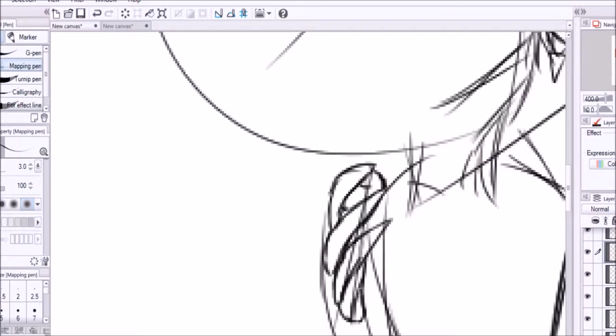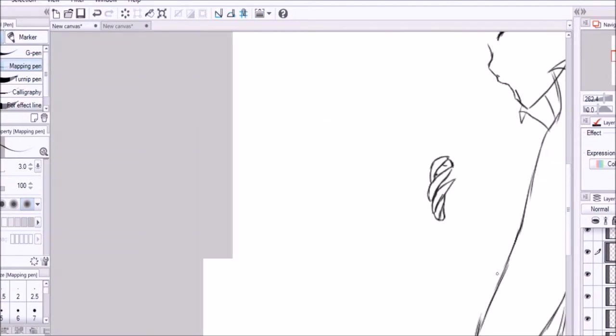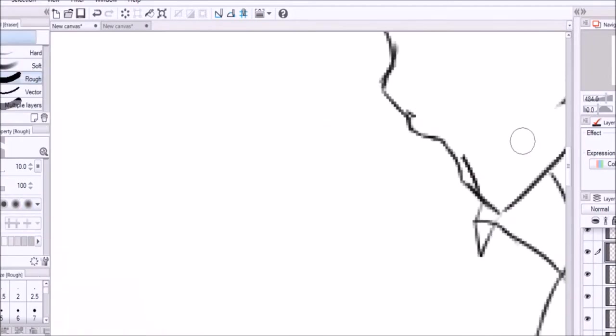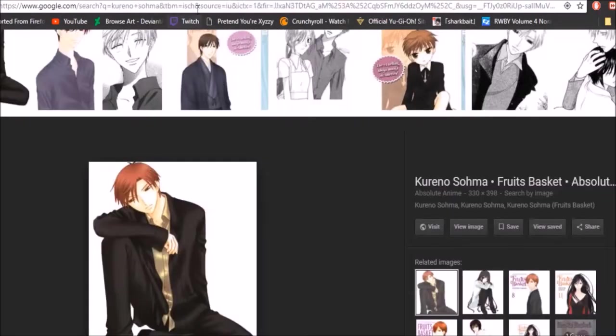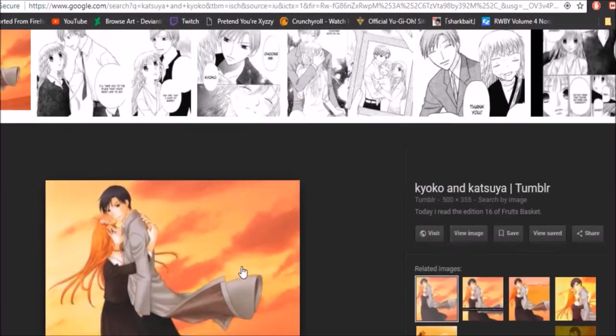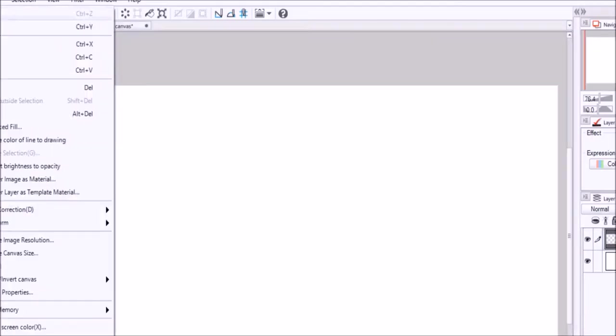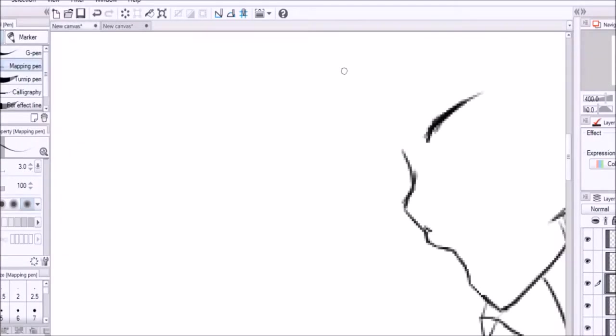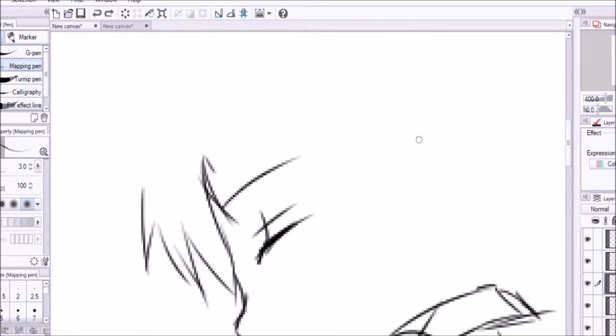I'm gonna quickly explain what it basically is. Kyoko was part of a gang when she was younger, when she was in middle school.